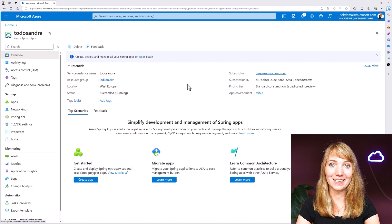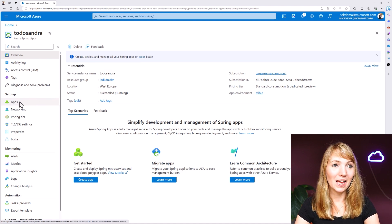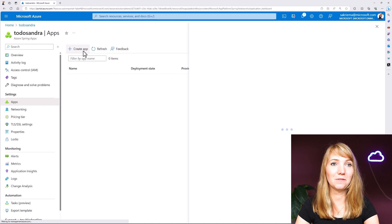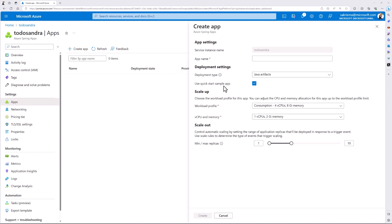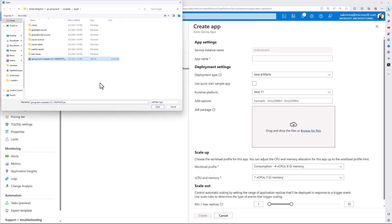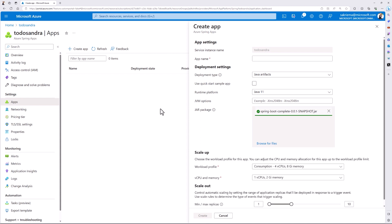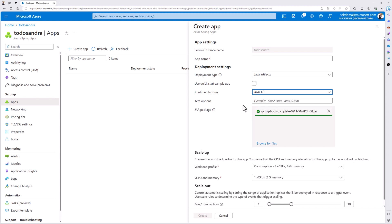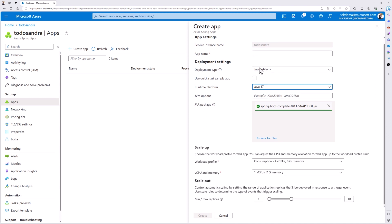While my jar file is getting created, I can already jump over to the portal and open up my deployment. Here is the Azure Spring Apps cluster we just created. Now I can go to Apps and hit Create App. I could also use the Sample Quickstart app, but I want to use my jar file, so I can drag and drop it here or browse for the file. Here is my jar file — I open that up. The rest can stay as defaults, but you could also specify some JVM options for better performance. Please make sure to select the correct Java version — I'm using 17 here. I also give it a name and hit Create.